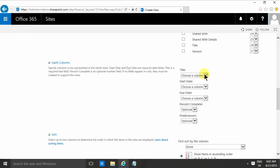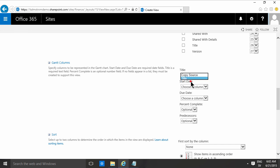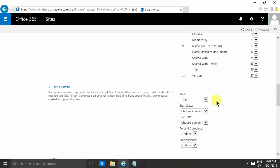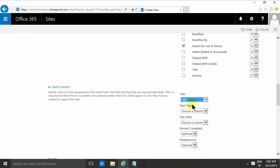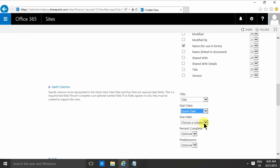Then I'll select the Gantt column, and those are the title. As you see, I can't use the name there, so I'm gonna use the title, which is empty by default in a document library. That's gonna create a problem, but I'll solve that soon. Then I'll have the quote date and the decision date as my start date and due date.